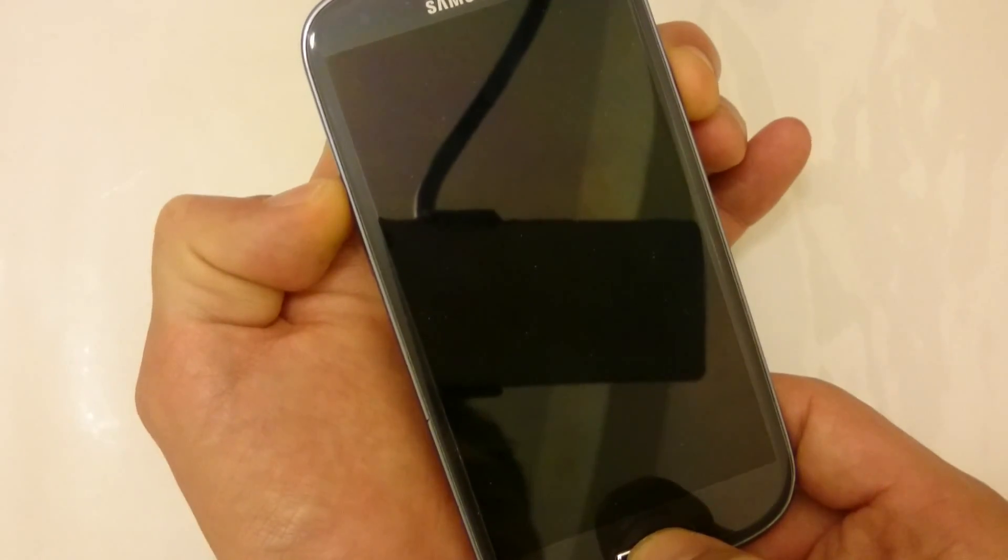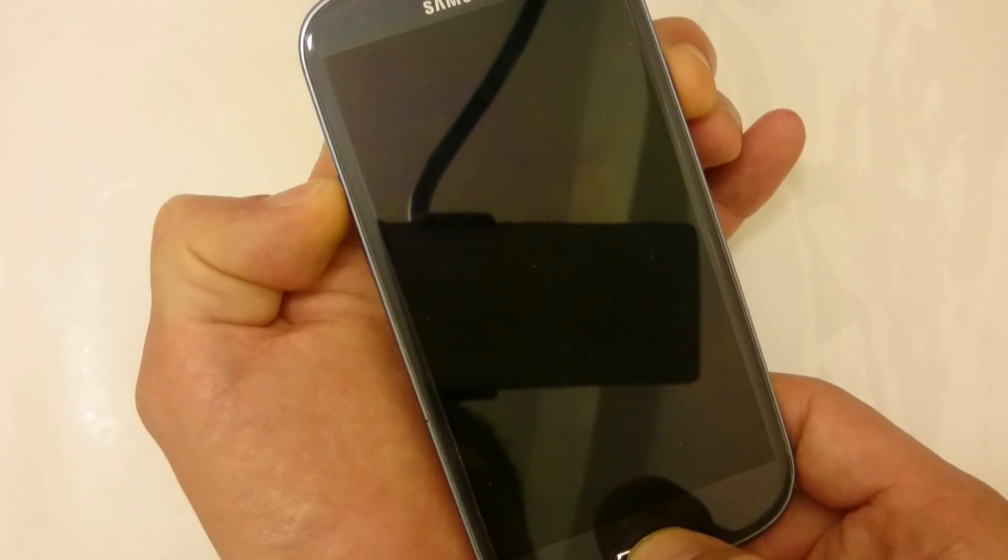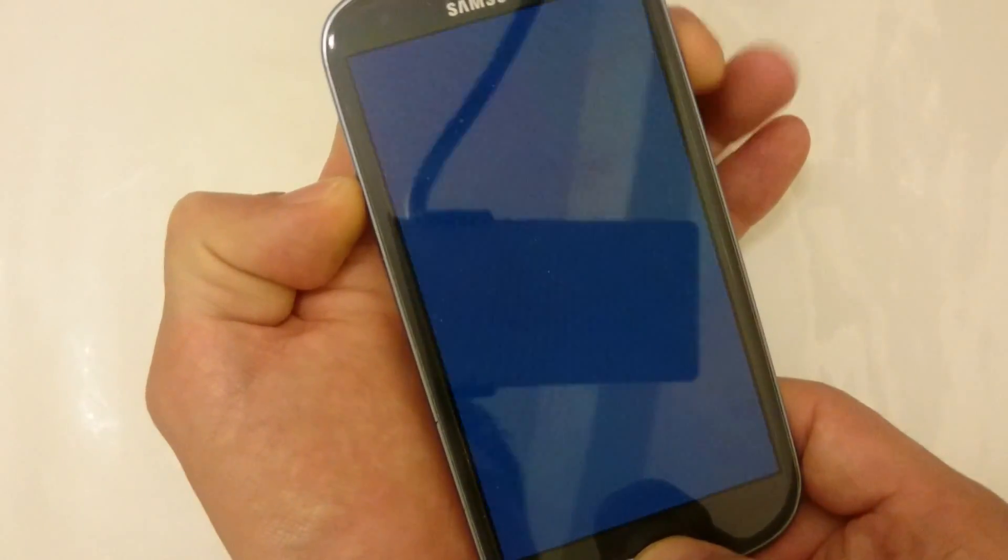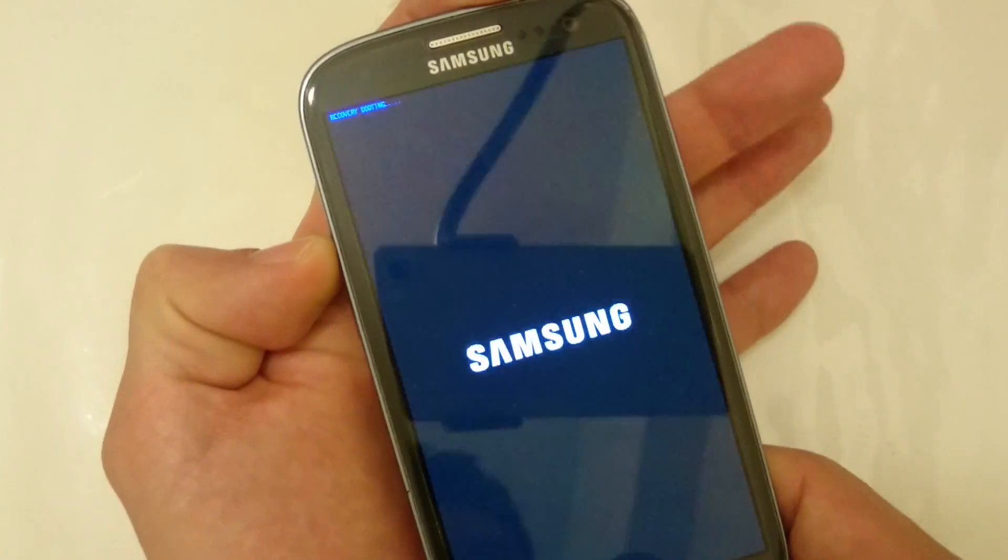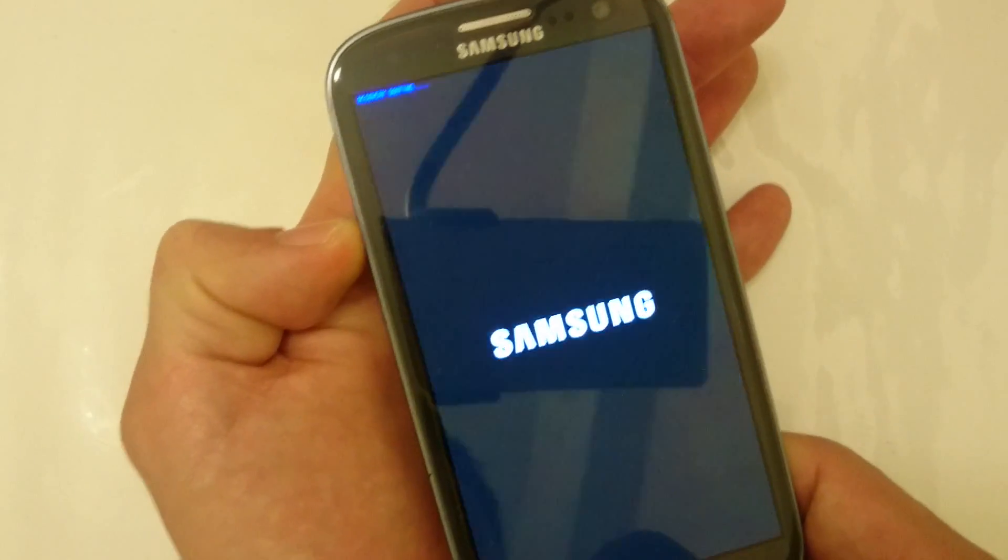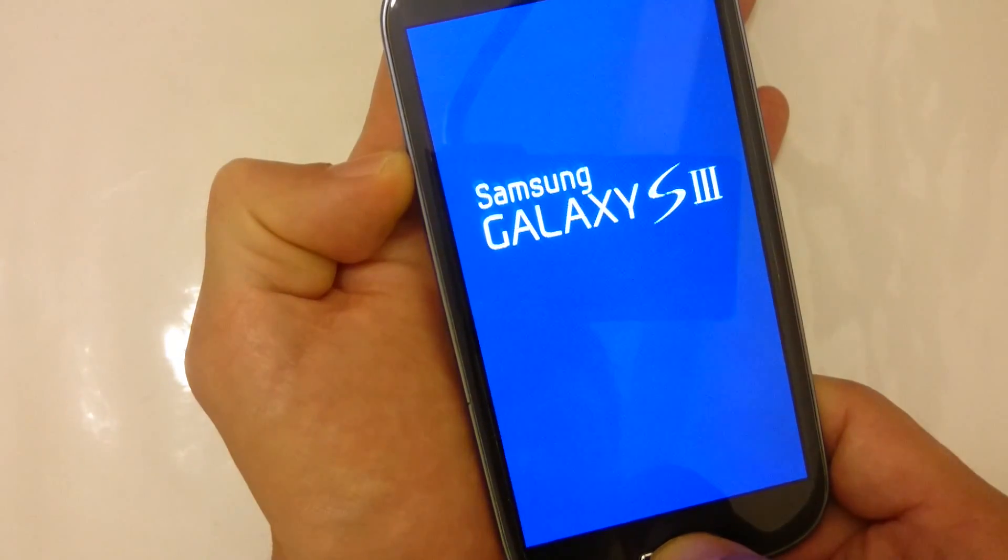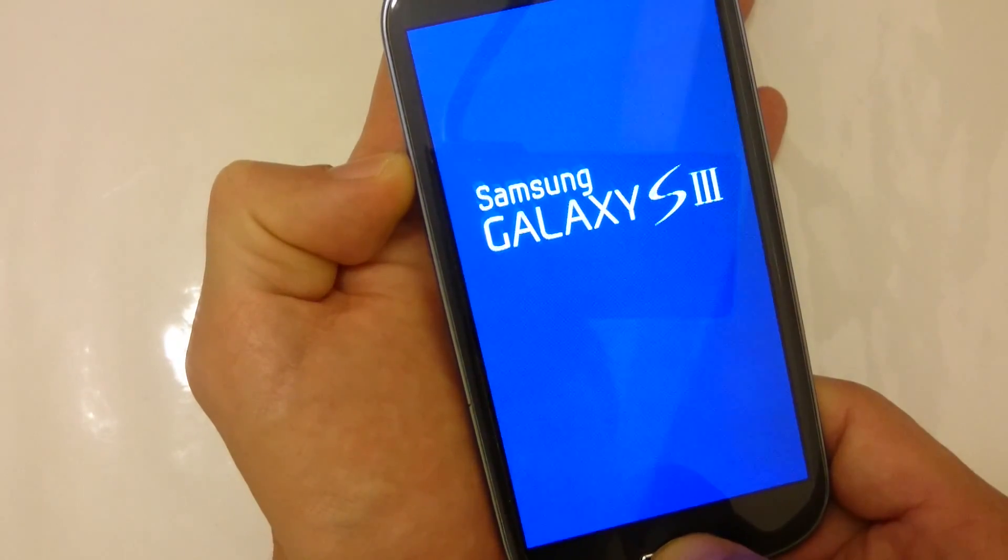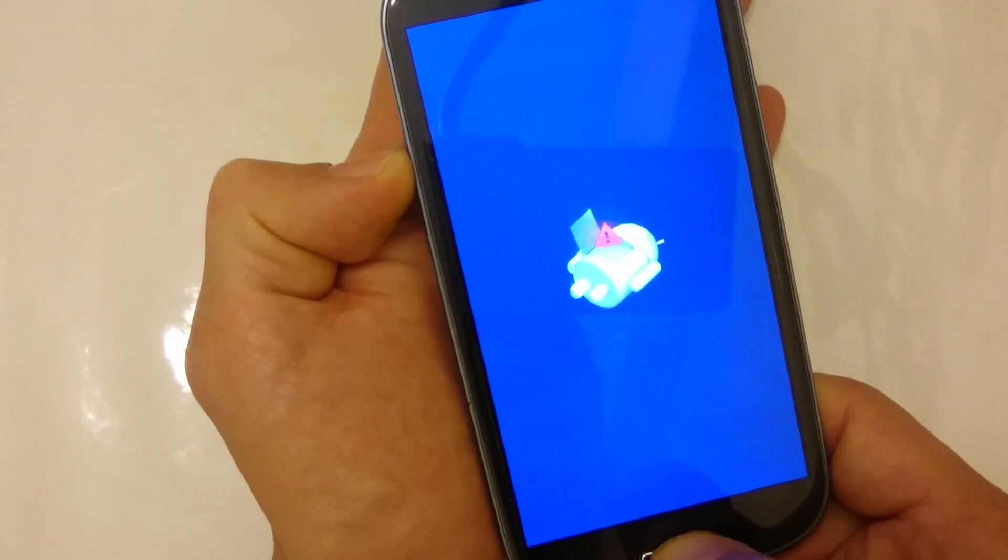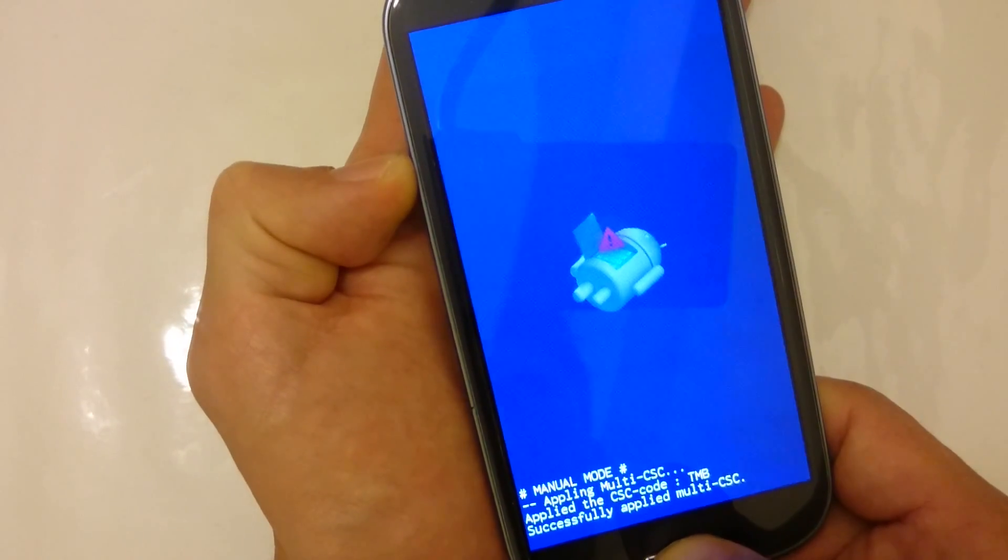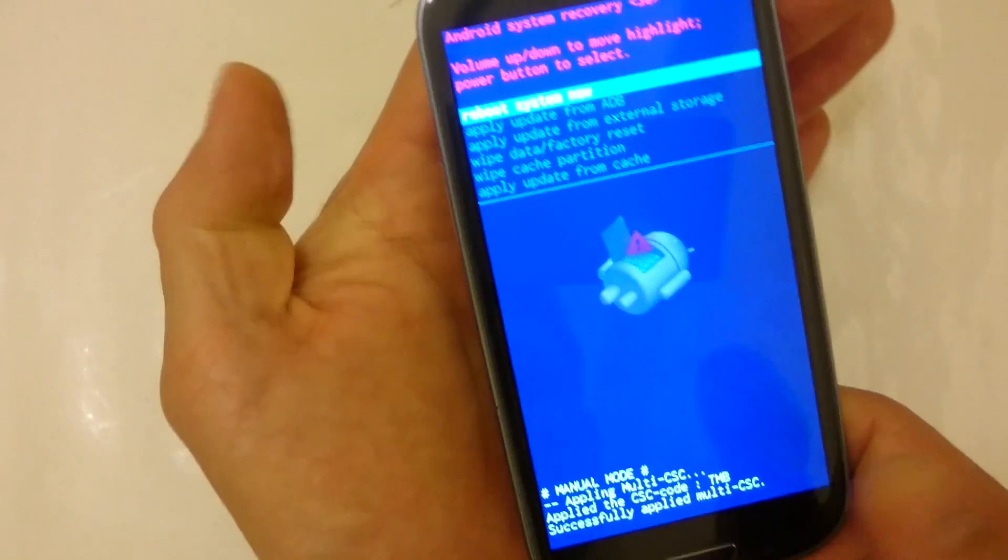And then once you feel it vibrate, you can let go of the power. Let go of the power here. I'm still holding it down. And then once your recovery system options menu comes on, you can go ahead and let it go. You can let it go here.